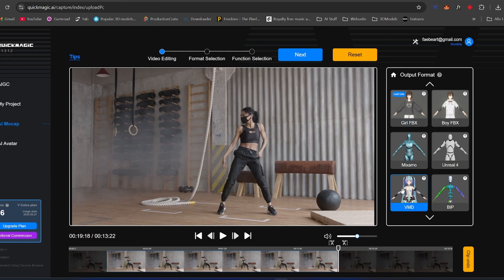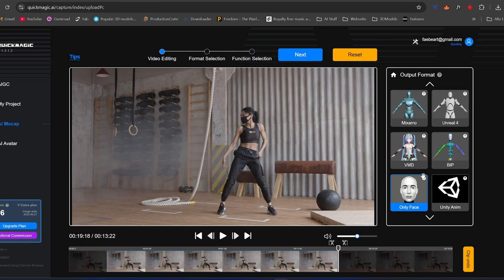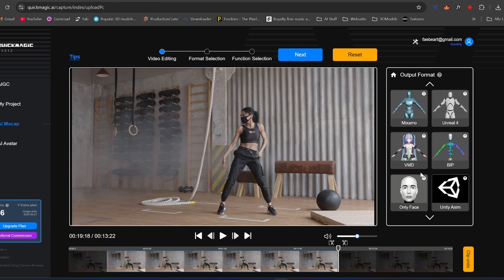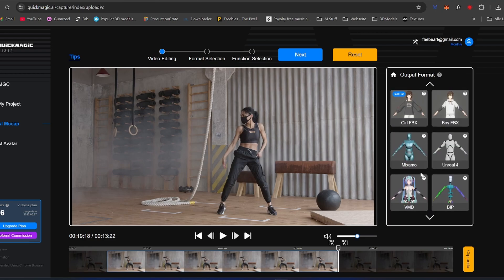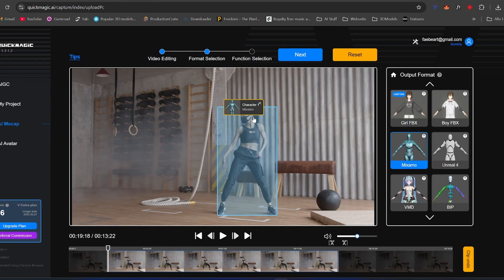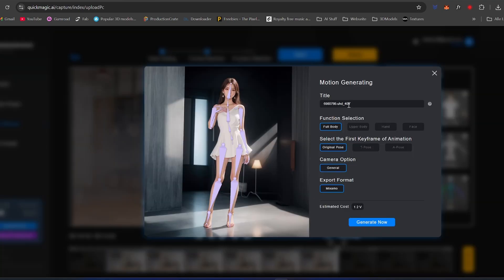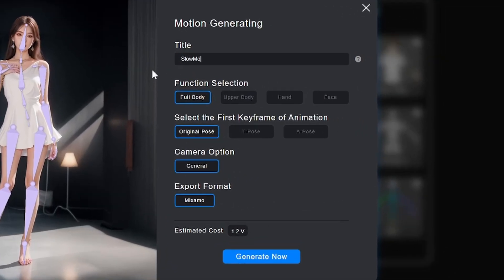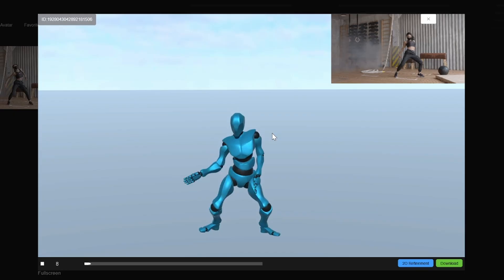They also have many other presets that include face tracking, Unity models, and even iClone models for easier integration. With my Mixamo Rig on my person, I clicked next and chose what sections to track: full body or only upper body, hands, and face. For my first test, I left everything as default and clicked generate.